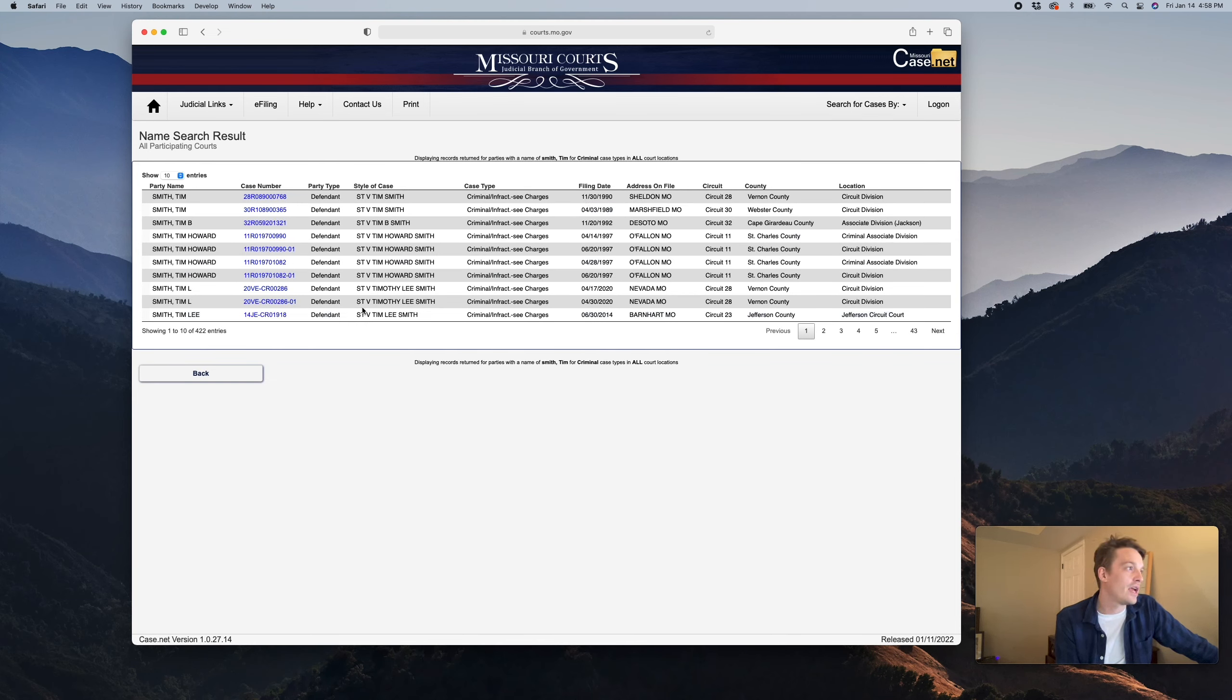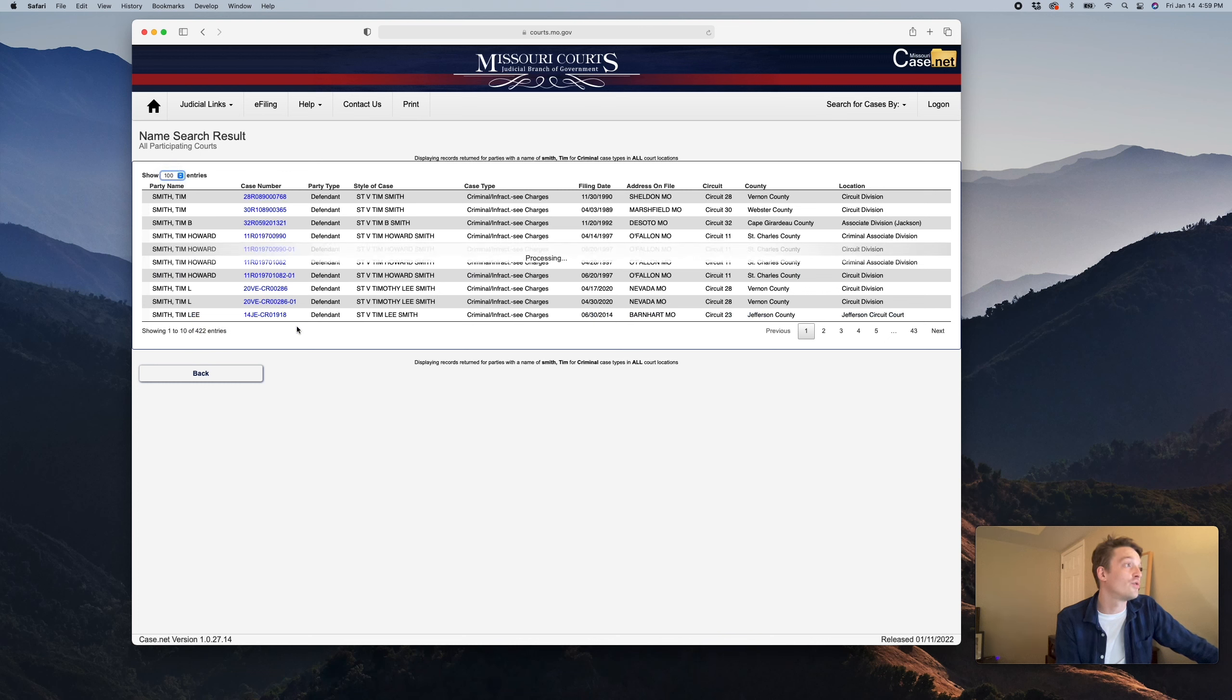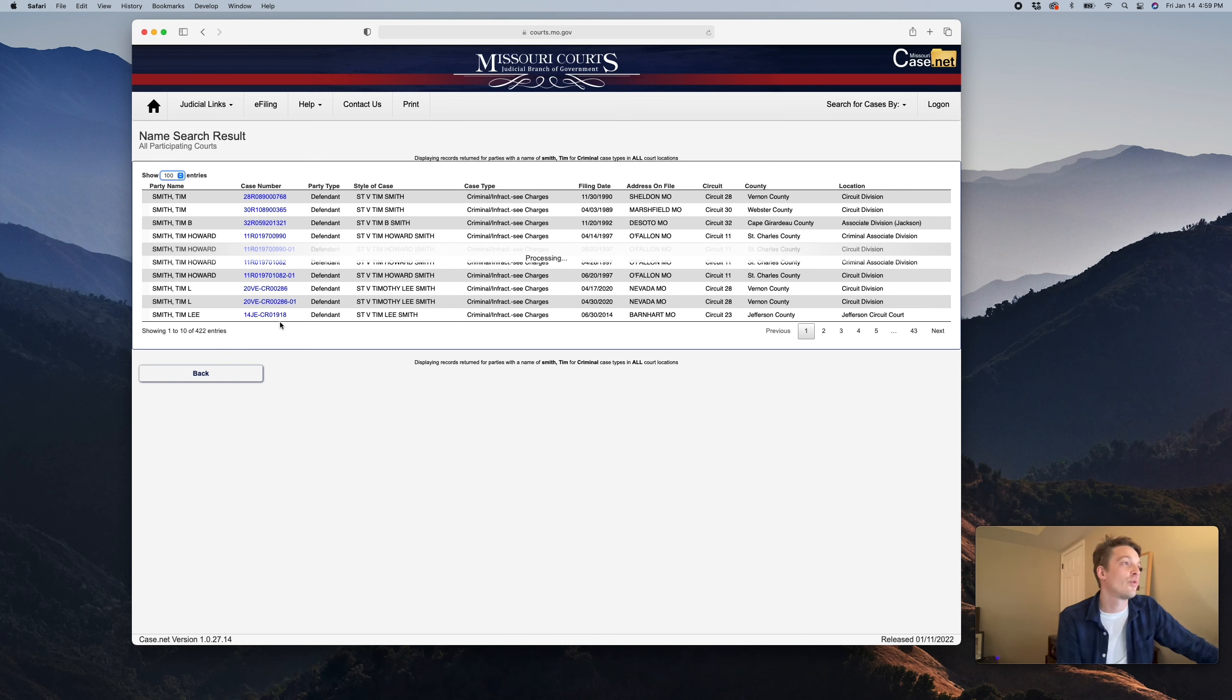So now it came back. It's got 422 entries. That's quite a few. So we can look at up to a hundred of them, which isn't going to be too helpful because there's 400. So we want to narrow our search a little bit.